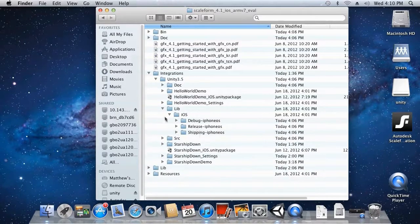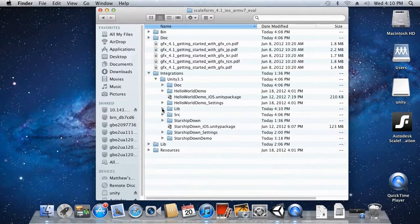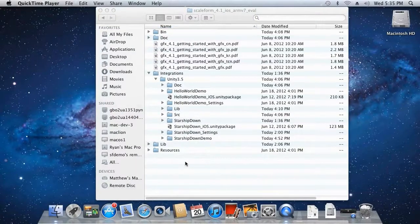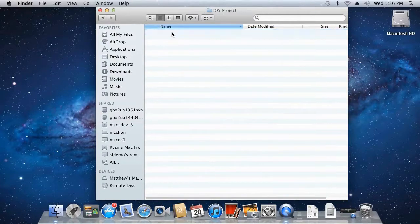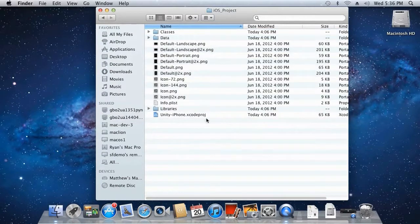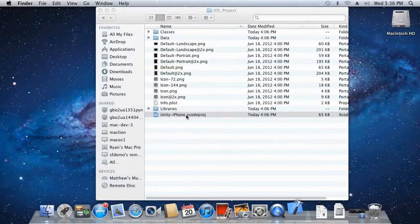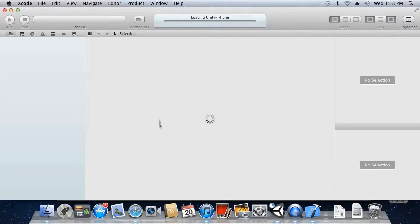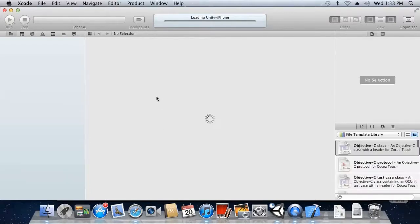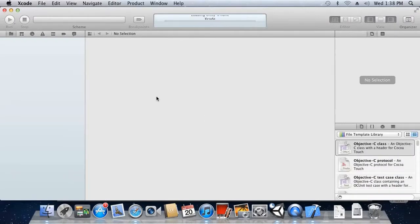Let's go ahead and launch one of the demos in Xcode and build it straight to our iPad. Go into the StarshipDown folder, then into the iOS Project folder. At the very bottom you'll find the Unity iPhone Xcode Project — let's go ahead and run that. Bear in mind you won't be able to build this project to your device yet as you haven't set up the bundle identifier for your company, so just follow along.